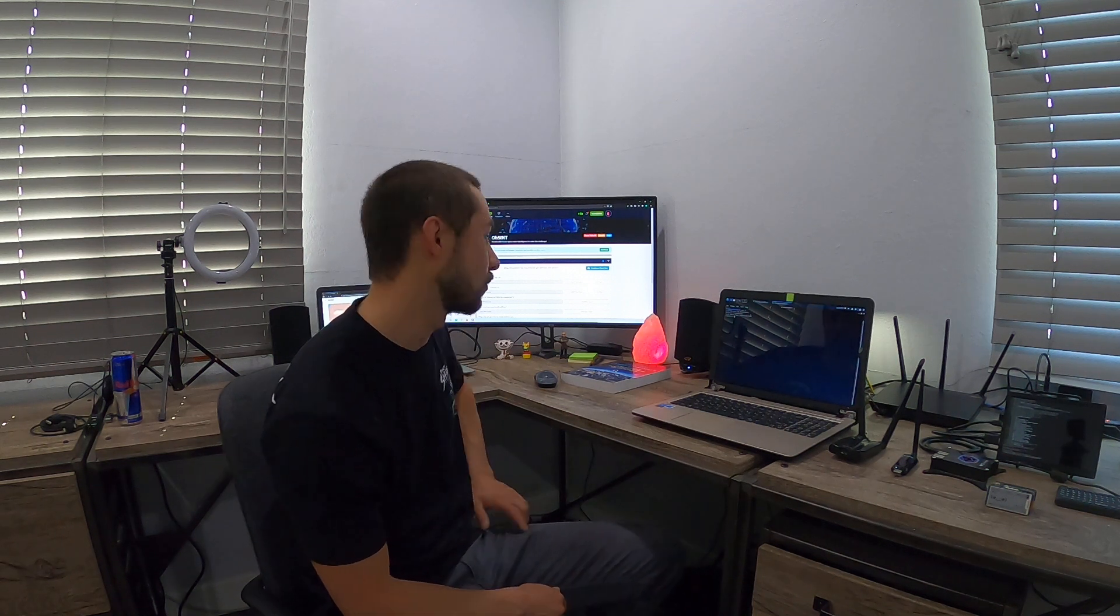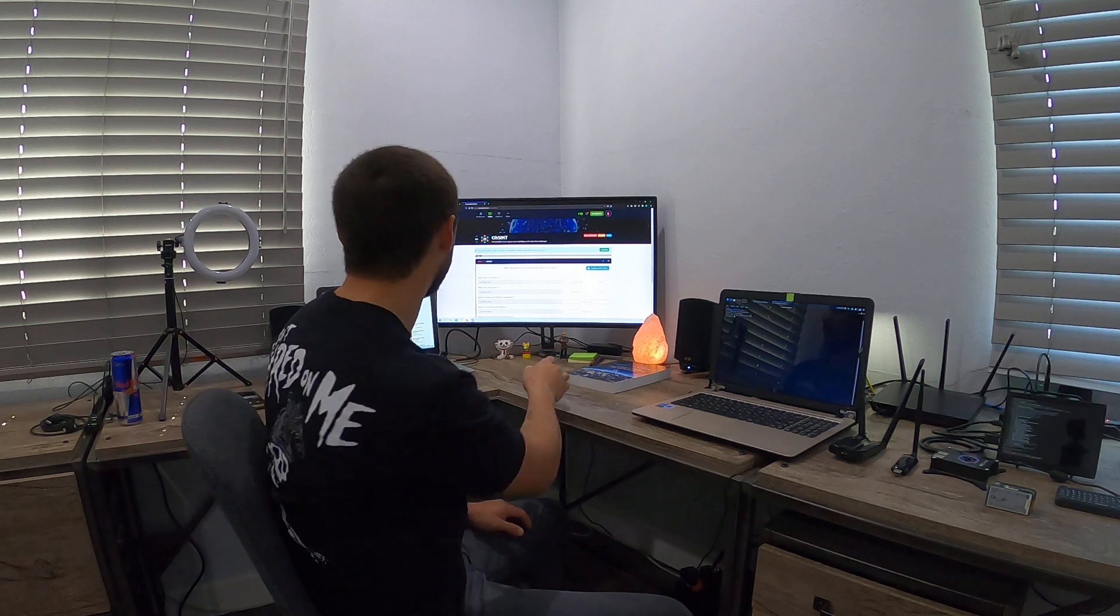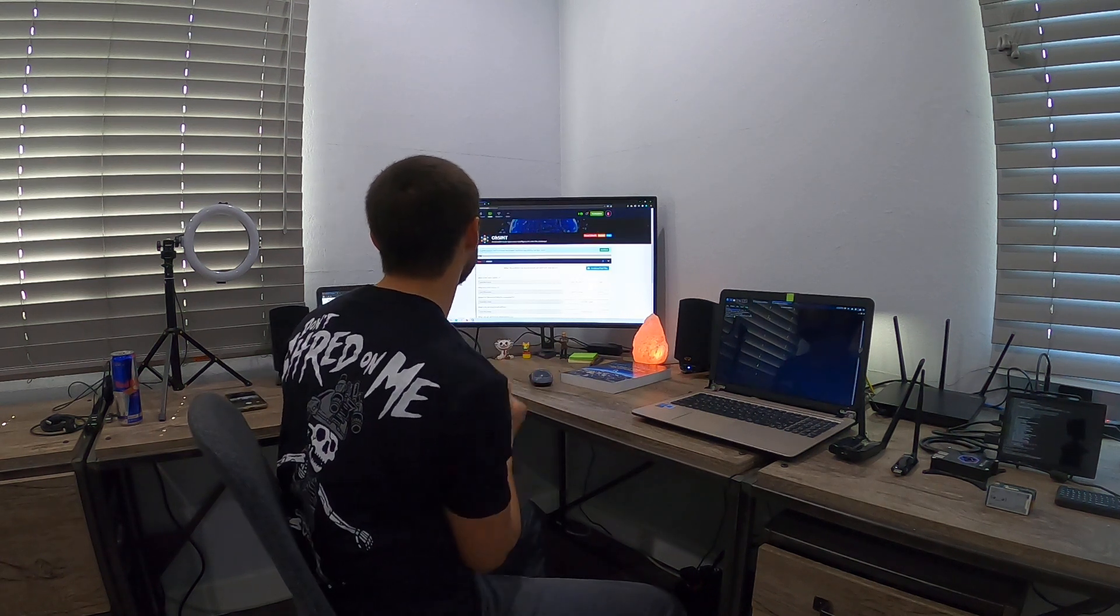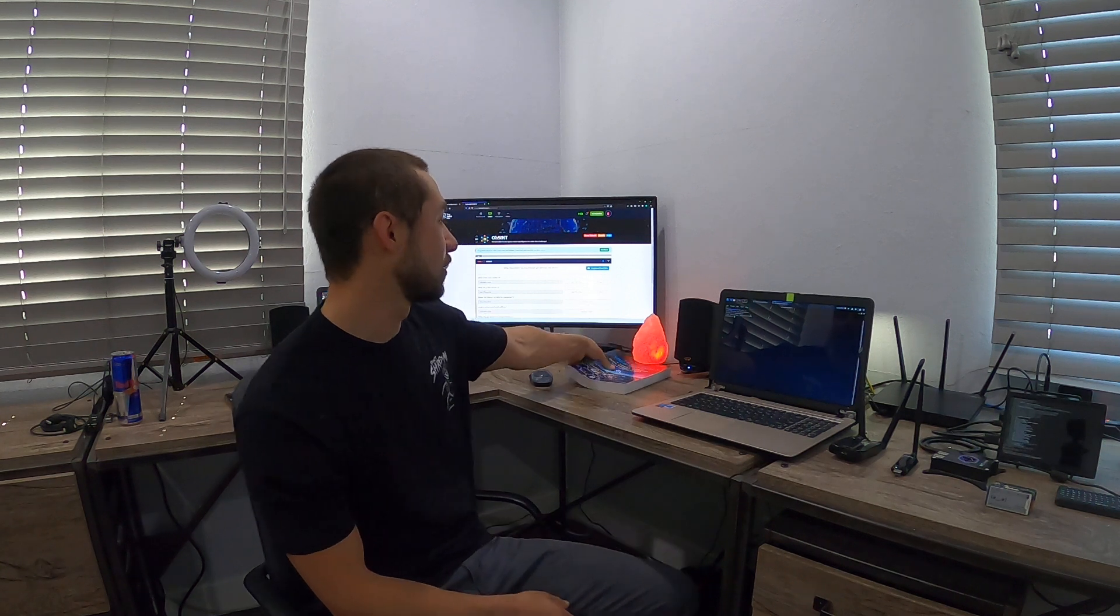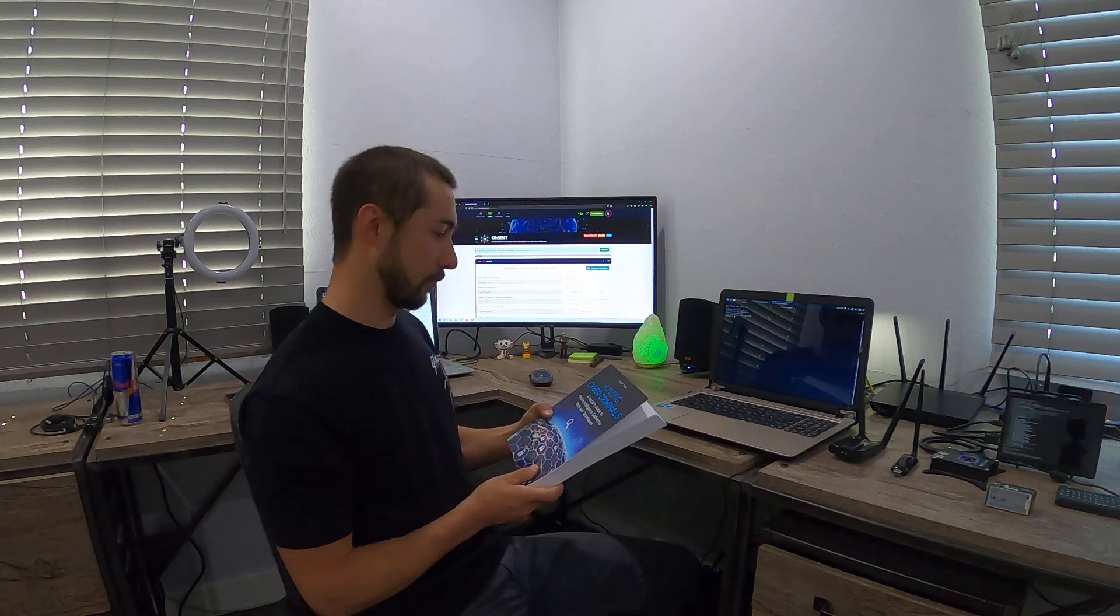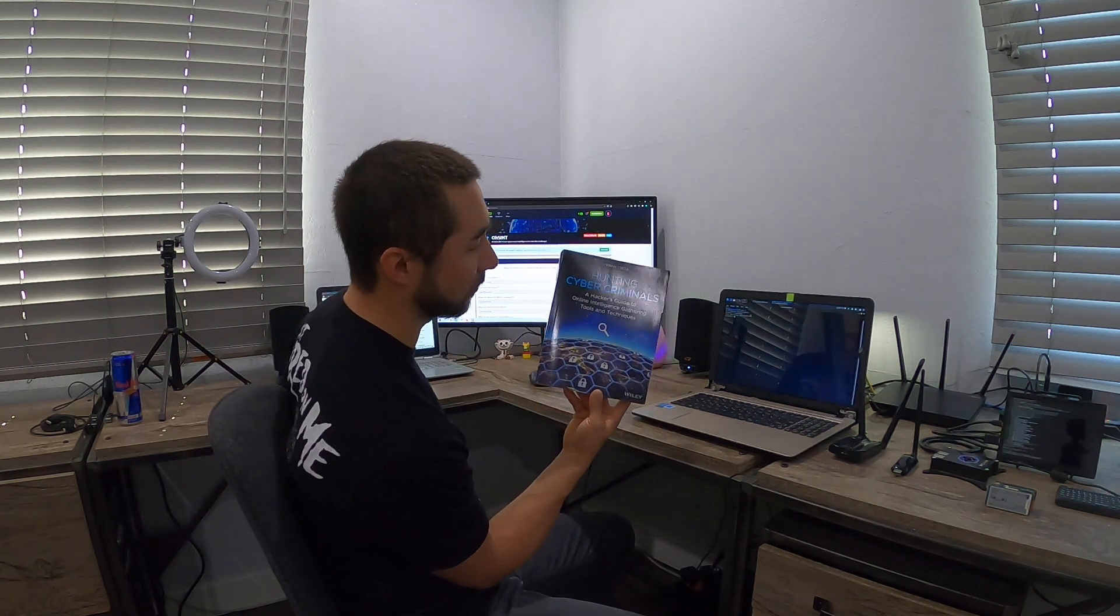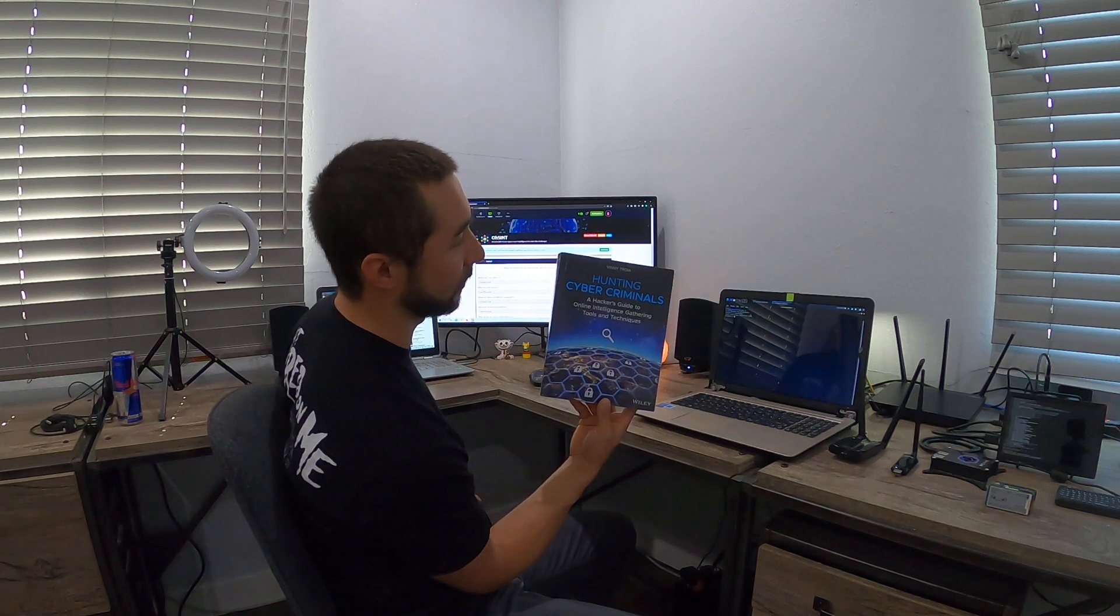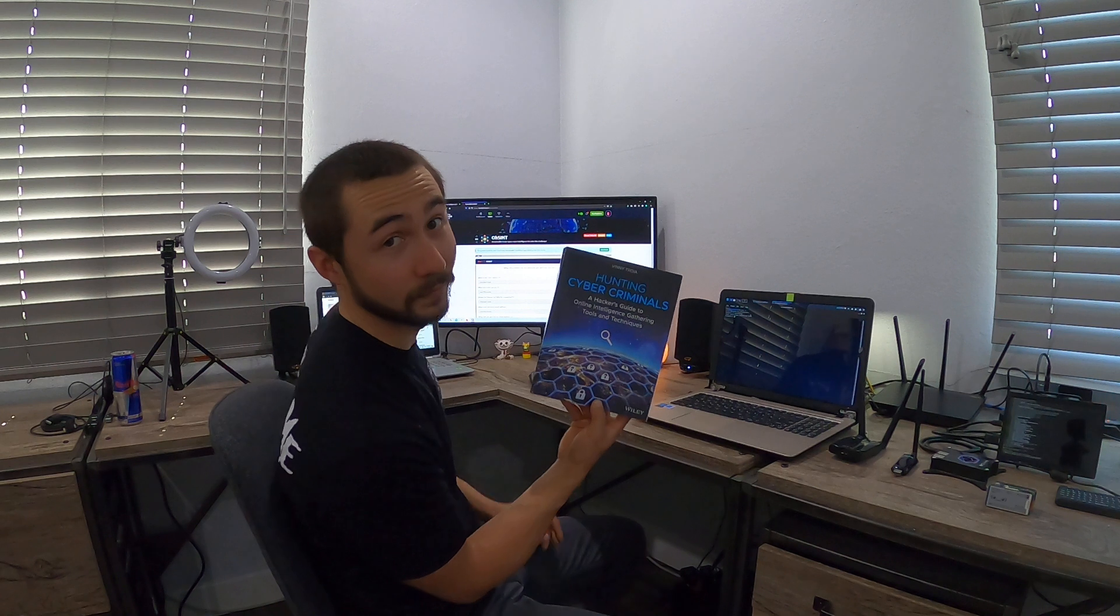So I want to get through this Udemy course, I'm going to be doing some of these TryHackMe rooms, and I got this book. It was suggested by a YouTube video I was looking at: Hunting Cyber Criminals - A Hacker's Guide to Online Intelligence Gathering Tools and Techniques by Vinnie Troia.